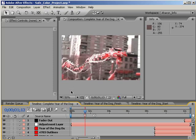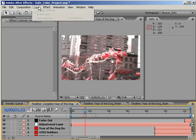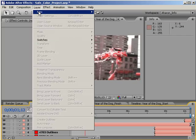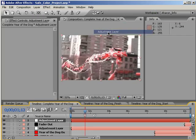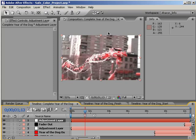So what I'm going to do is add a new adjustment layer at the top of all of my footage. Choose Layer New Adjustment Layer. Again, as I mentioned in the film flash tutorial, by applying an effect to an adjustment layer, all layers below will be given the same effect.